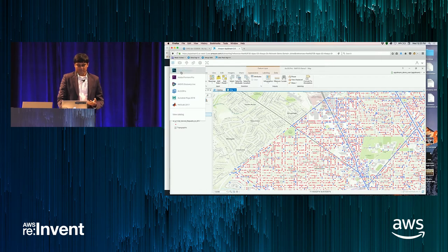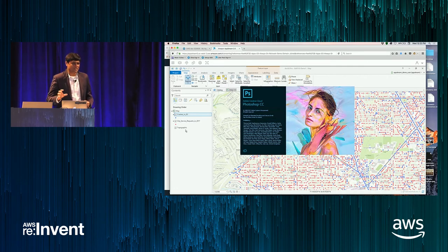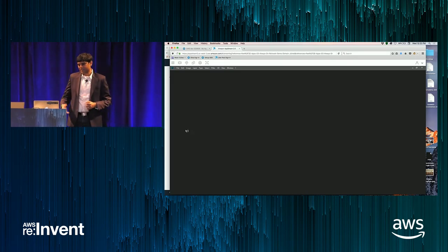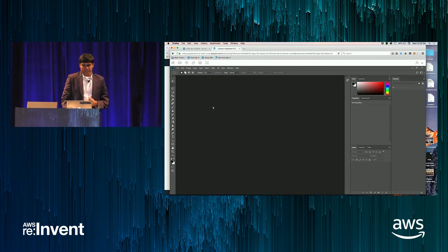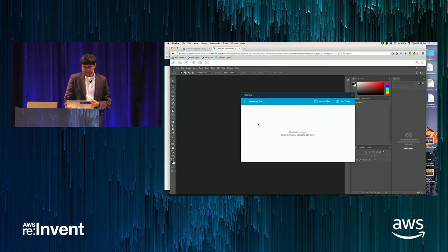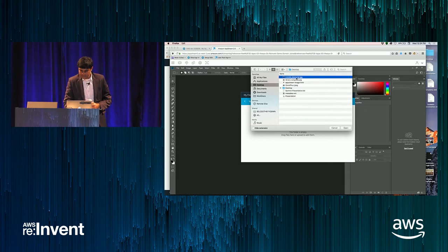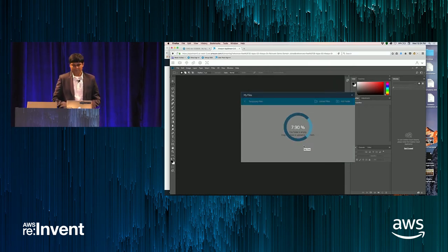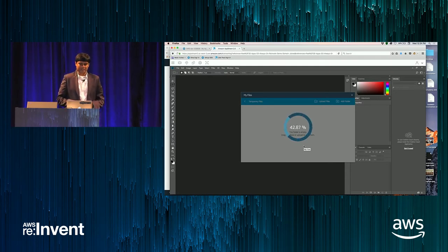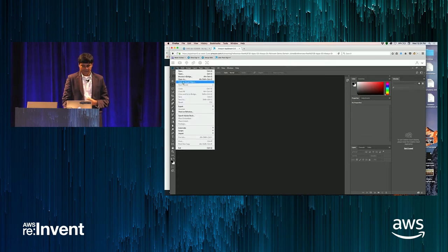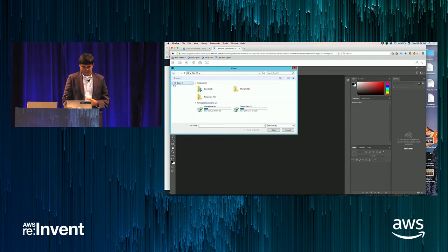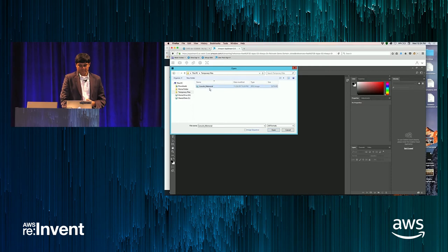I'll also go through one more application — let me launch Photoshop. What you've seen so far is a user working with data on a file share. Let's say I have some files on my local client and I want to work on them — I can do that with AppStream as well. There's a way to upload and download files. I'll pick an image — about 5 MB — that will upload into my instance. Once it uploads, I go into File > Open, navigate to temporary files, which is a scratch space I can use as a user within my streaming session, and load the image.